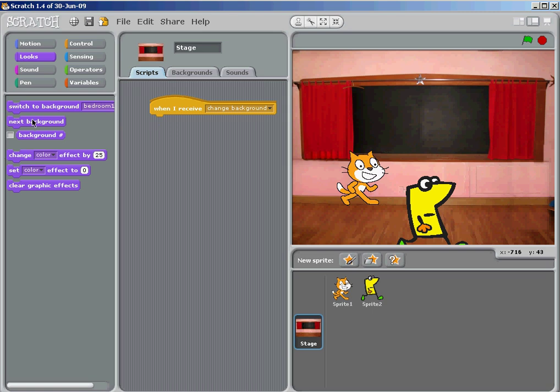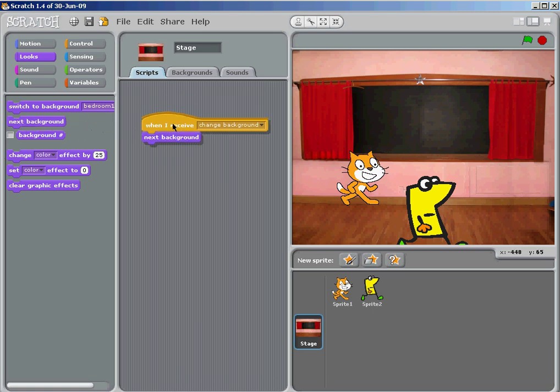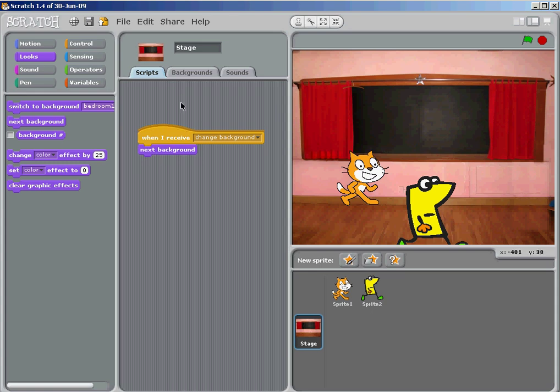I went to Looks and simply put in switch to background one, or let's just make it simple, switch to next background because I'm going to have it running forever in just a minute.